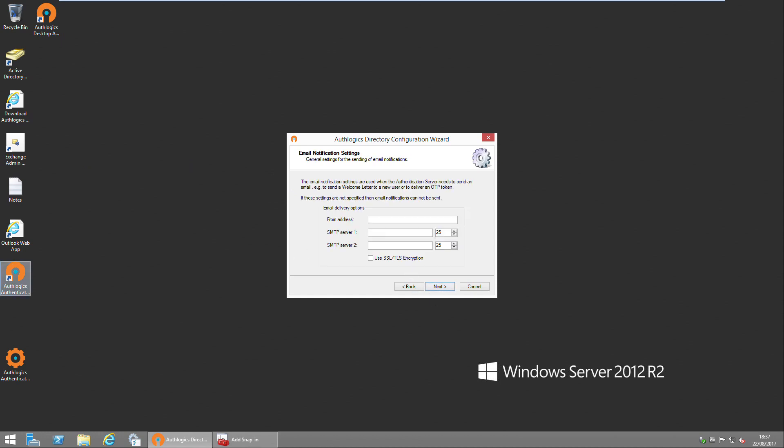Next we get to configure some basic email server settings. This includes the from address where the emails come from when they're sent by the server, and of course which email server to send emails through.